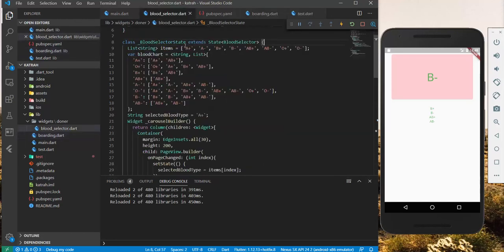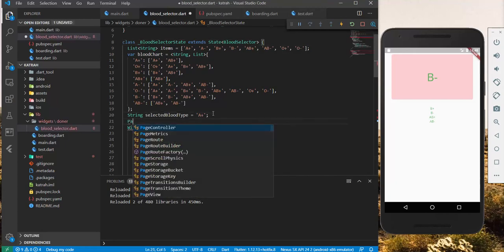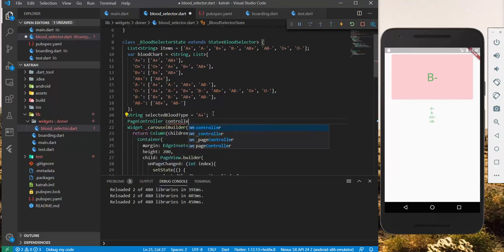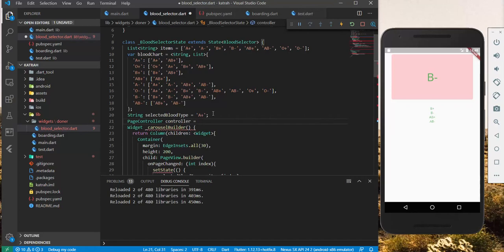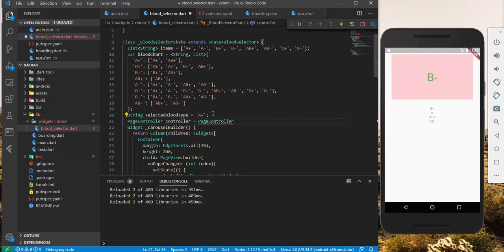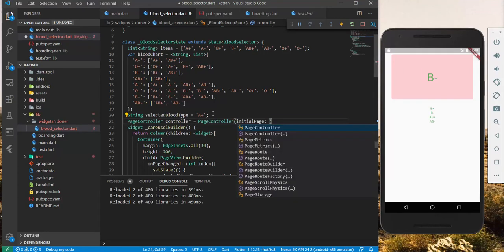similarly, and we set the initial page to be zero. Similarly, we could set the initial state to land on the A+. We could just have PageController, and we'll name it Controller. We could have it equal to PageController. And then, we set the necessary, we could have the initial page to be zero.